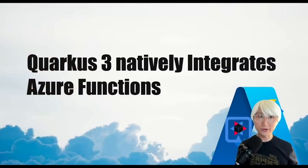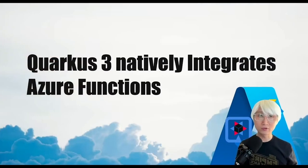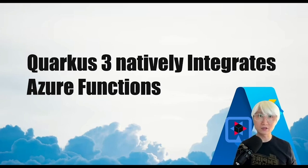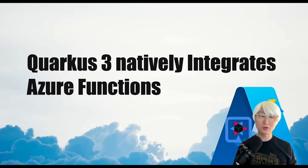Hi everybody, welcome back to another Quarkus demo. In this demo, I'm going to showcase and talk a little bit about Quarkus 3 natively integrated Azure Functions. Let's get started.